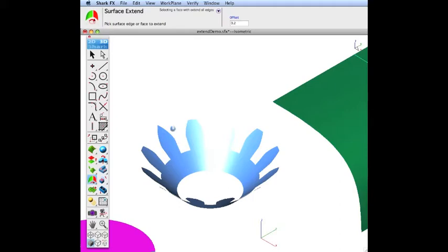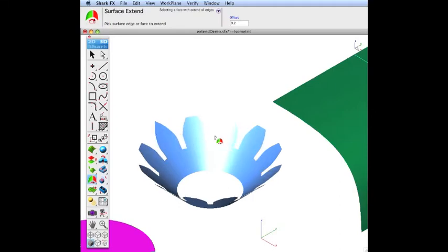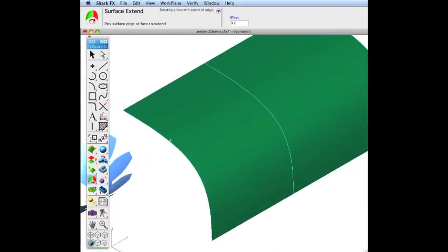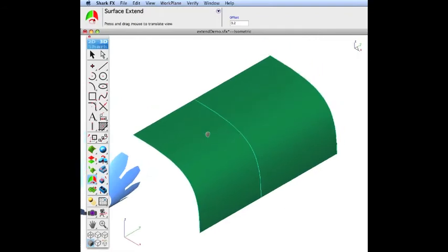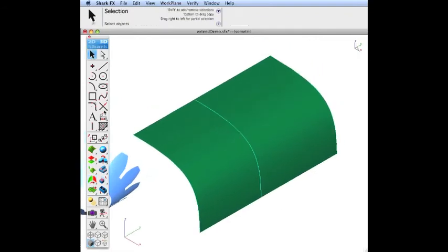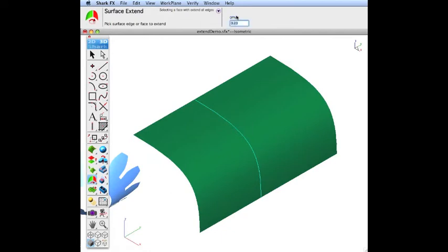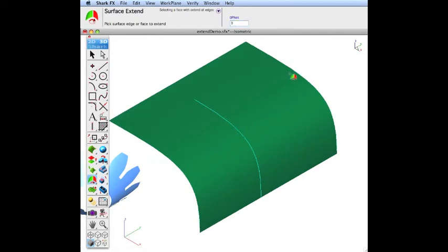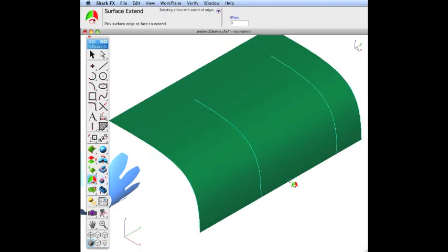Selecting a face will extend all of the edges associated with the surface. As well as analytical surfaces, this tool does work with more complex NURB surfaces. The extensions for all these types are based off of a curvature extension.